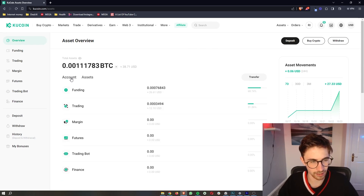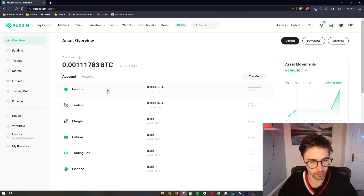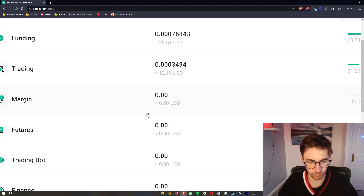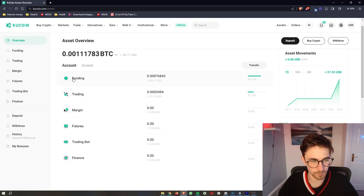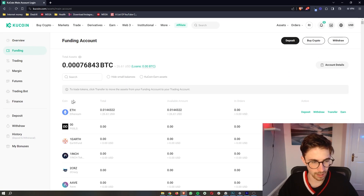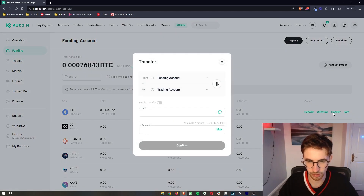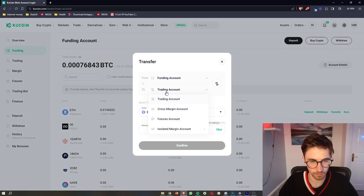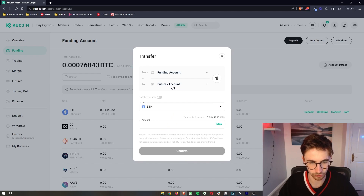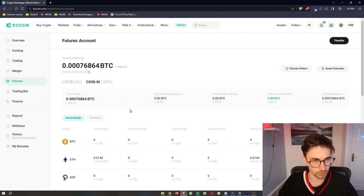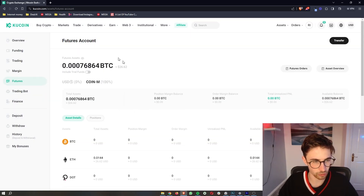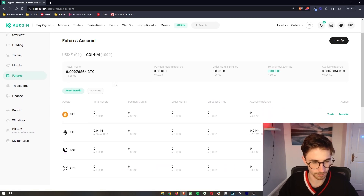If I take a look at my account right here, you can see in my margin and in my futures account I currently don't have any money. So what I'm going to do is go over to either the funding or trading account, wherever you have your funds that you want to trade with, and then transfer. Click on Transfer on the right-hand side, and transfer my crypto from my funding account over to my futures account.